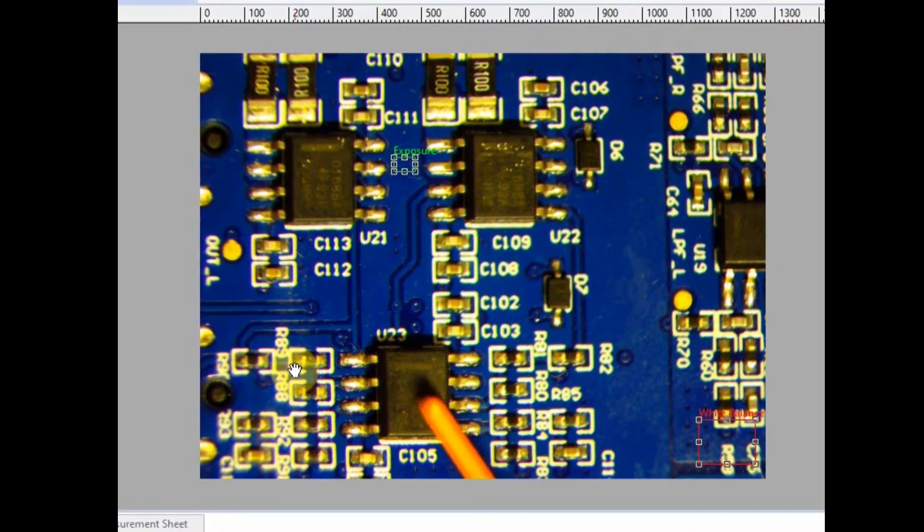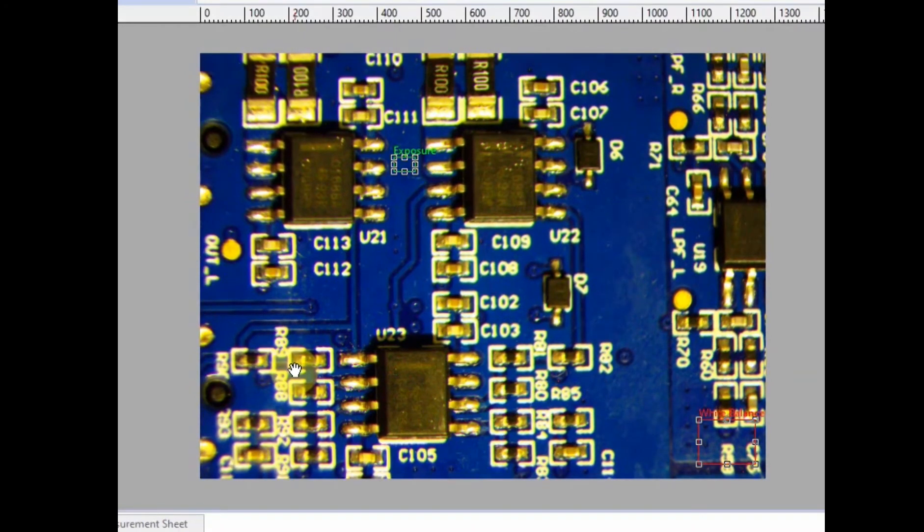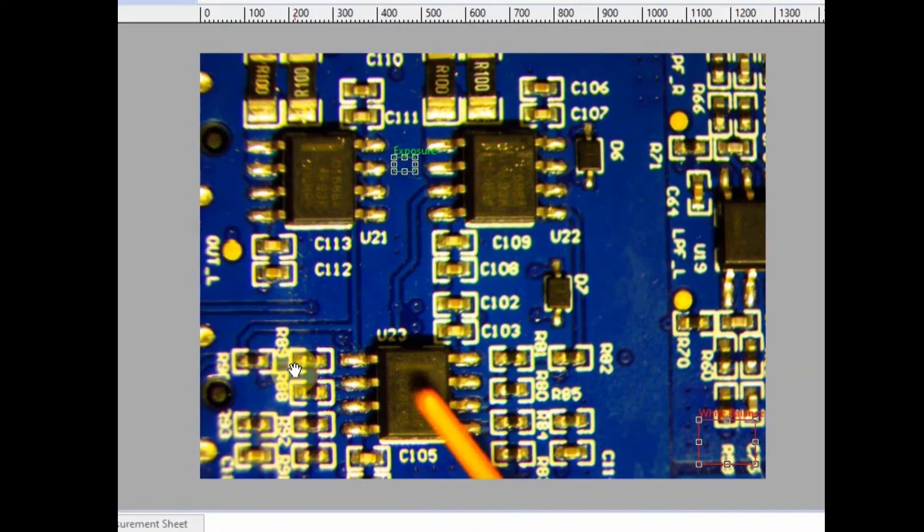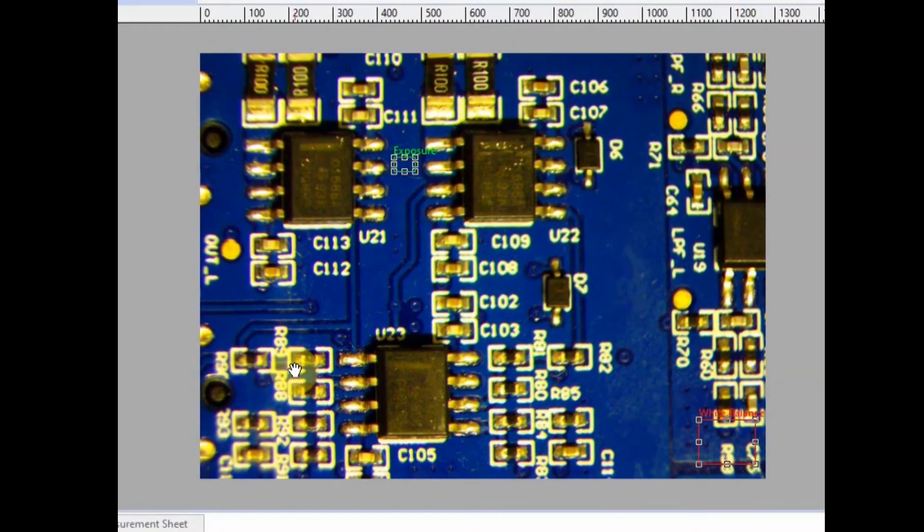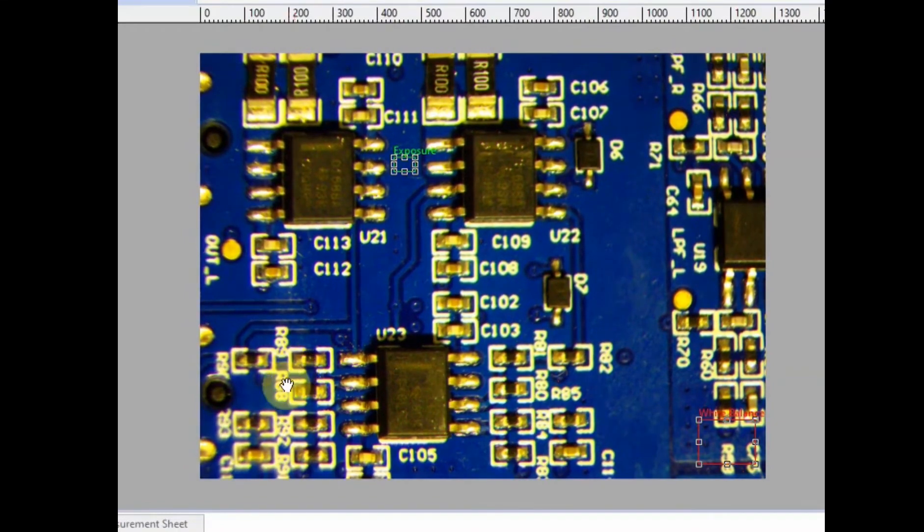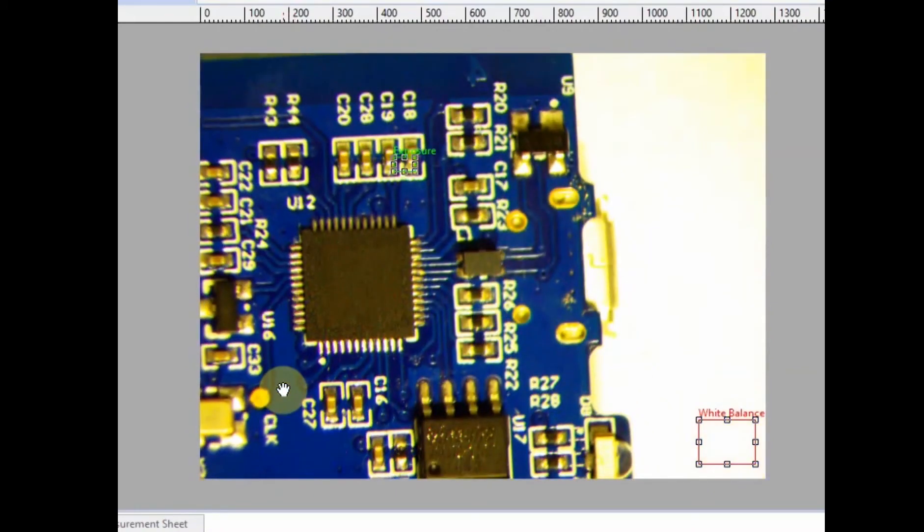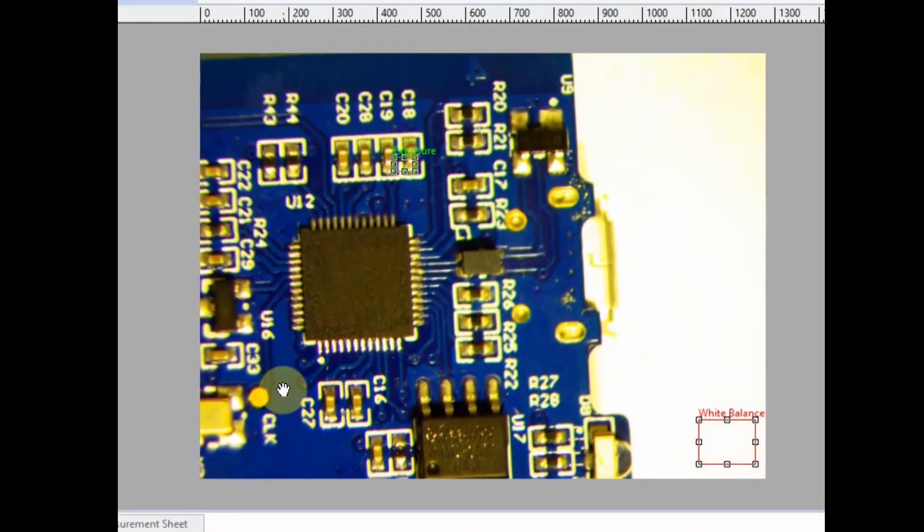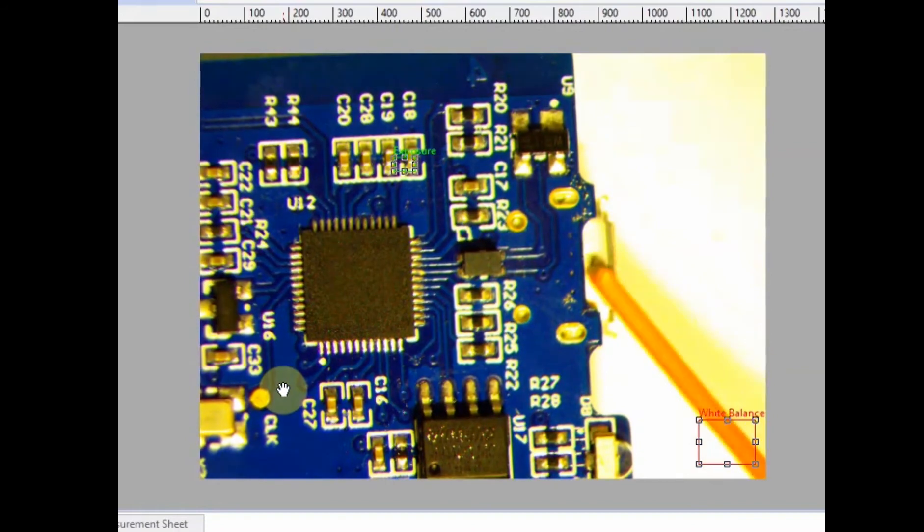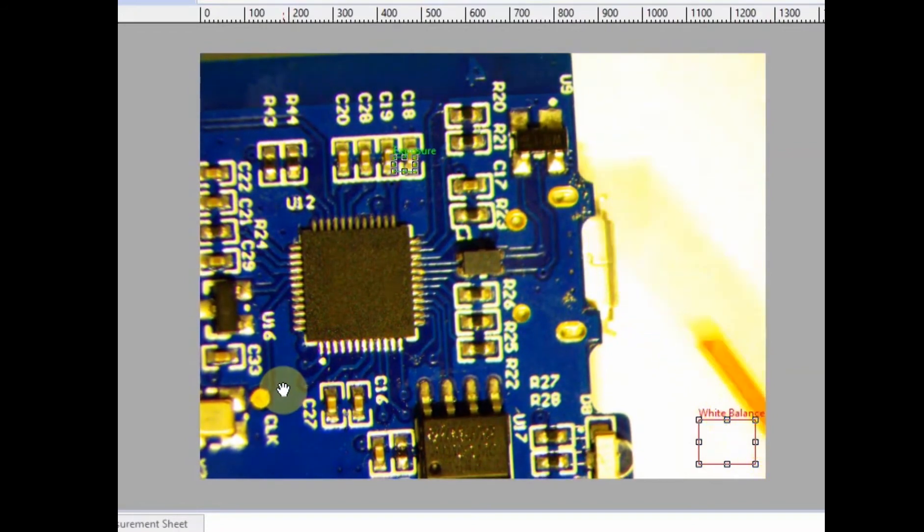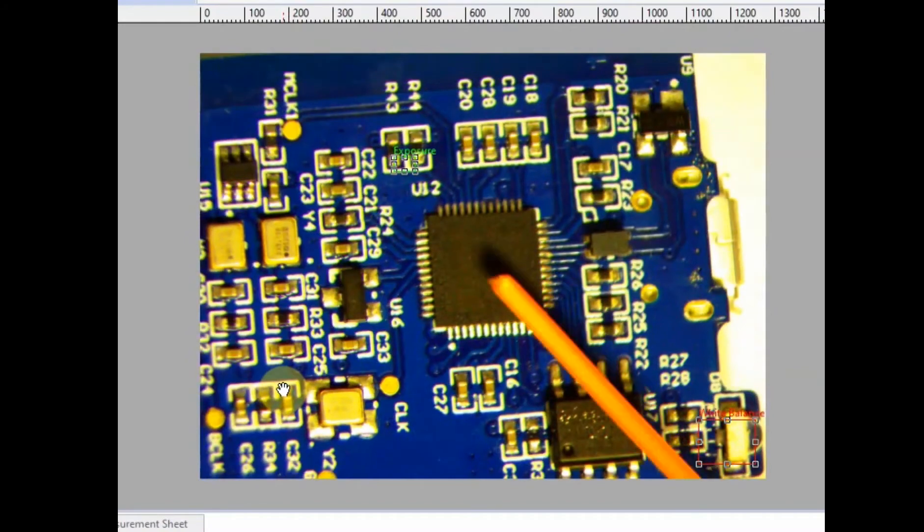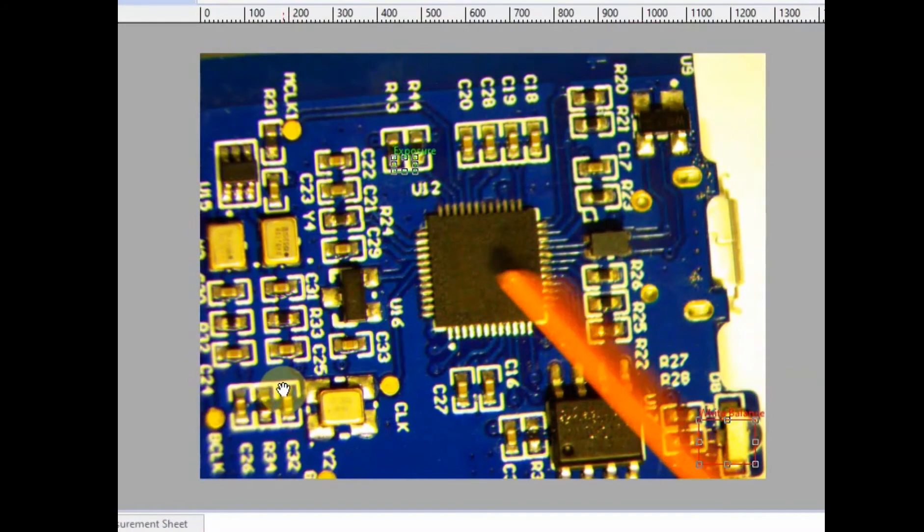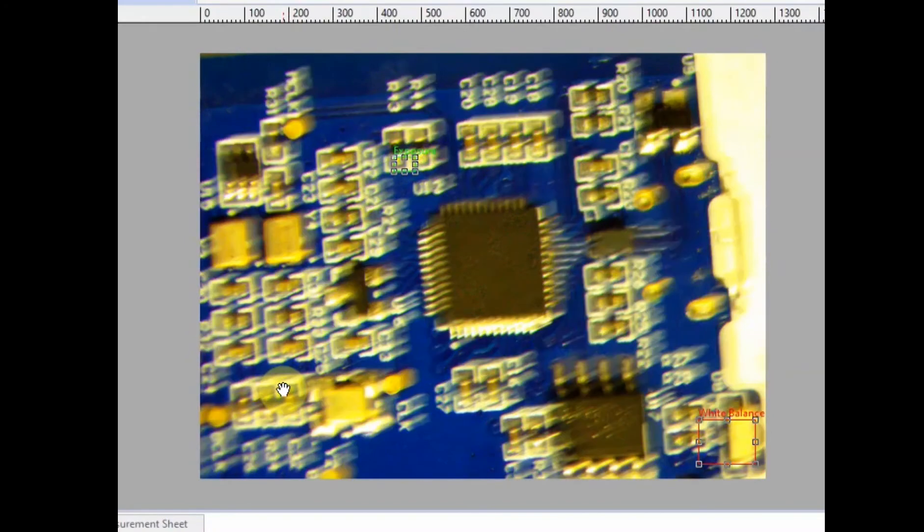This IC here is an OPA2140 made by Texas Instruments, and I believe this is the analog input buffer. If I slide over here, this is the USB audio input connector, which feeds an XMOS XU208—this is the USB bridge.